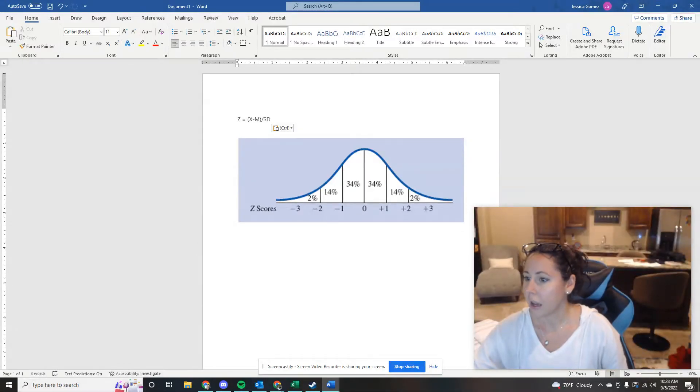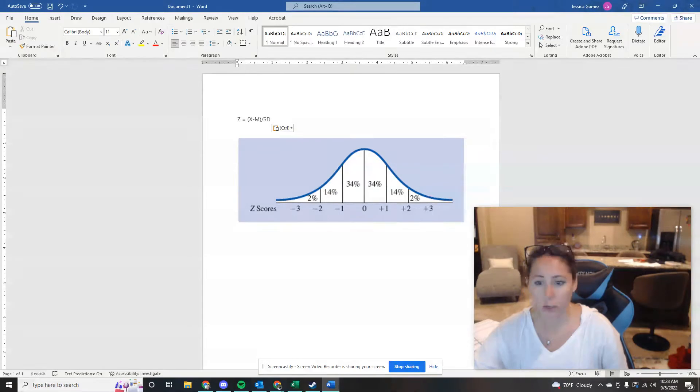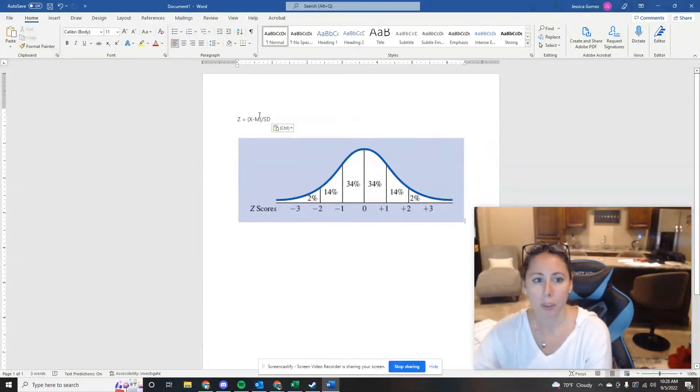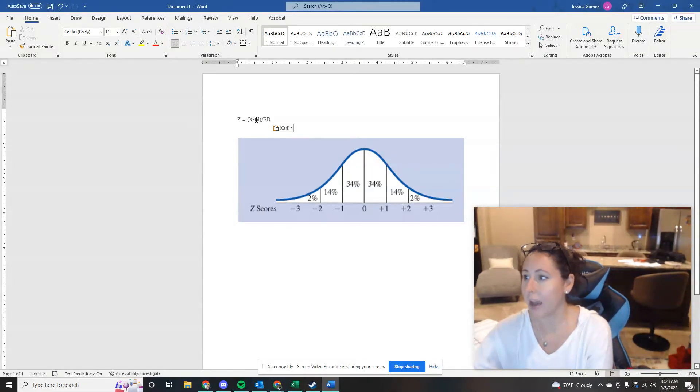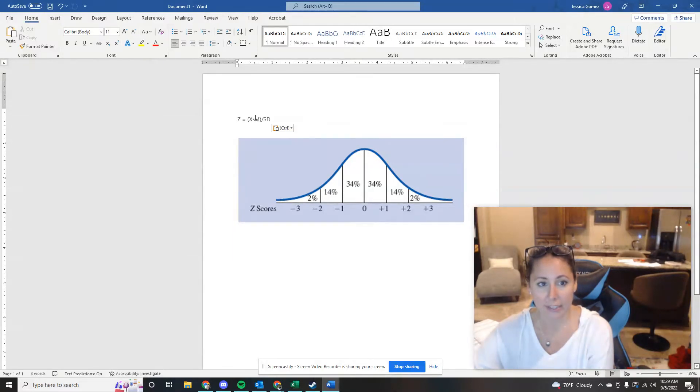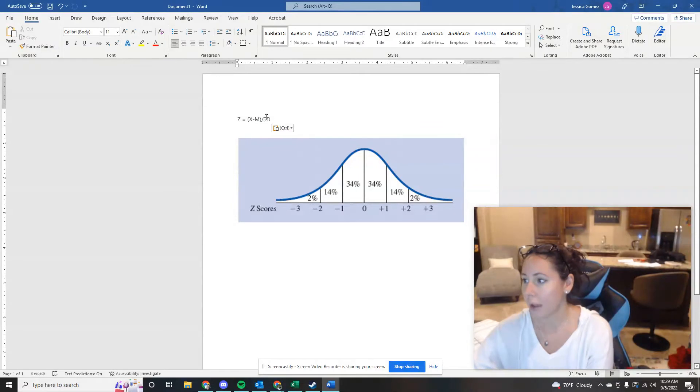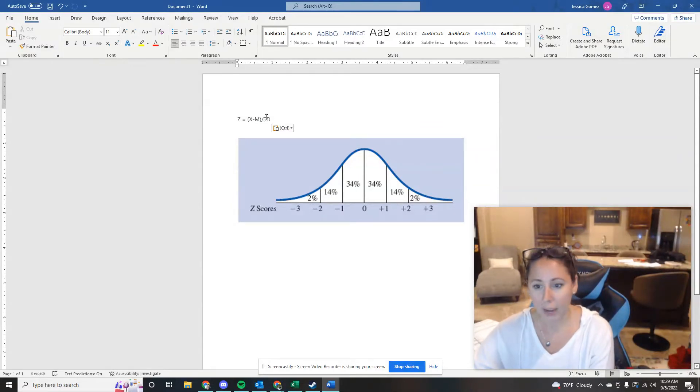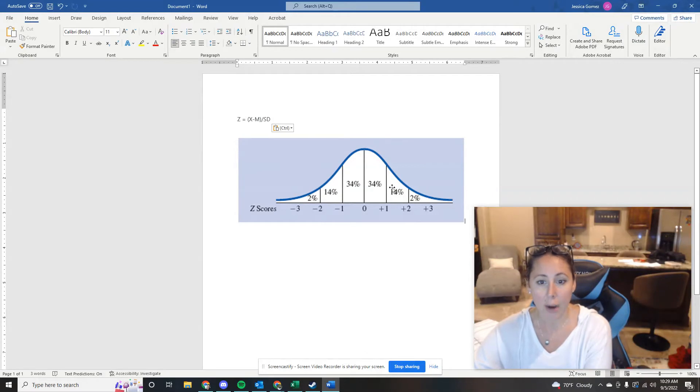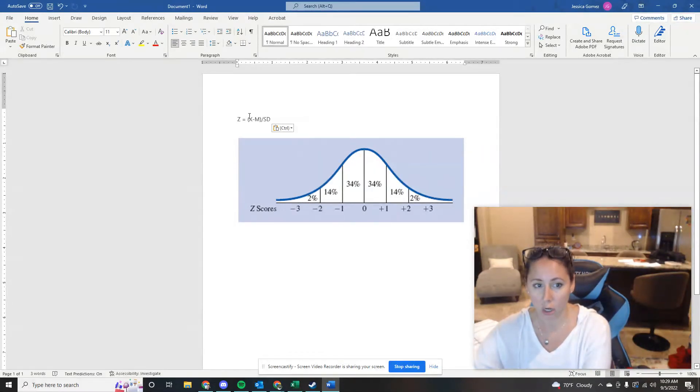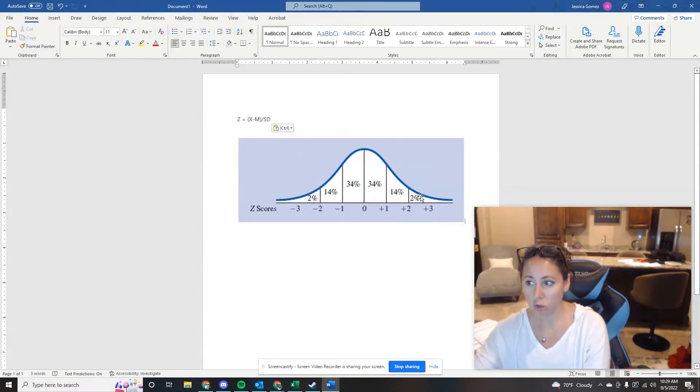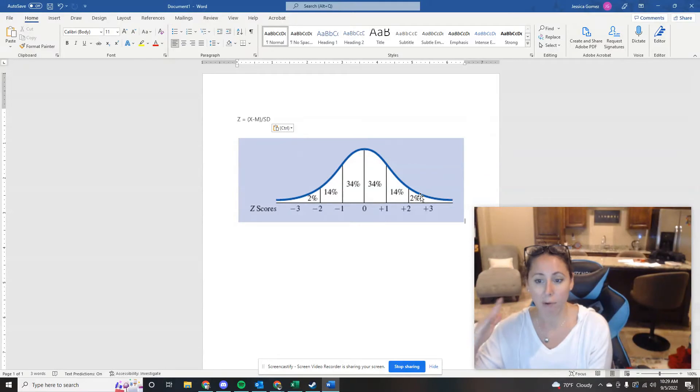All right, y'all did pretty well on the terminology type questions of sample, population, all that. All right, next question. College students in general have a mean of 60 and a standard deviation of 8. So this is going to be 60, this is going to be 8 on a measure of loneliness. What percentage would have a loneliness score above a 76?